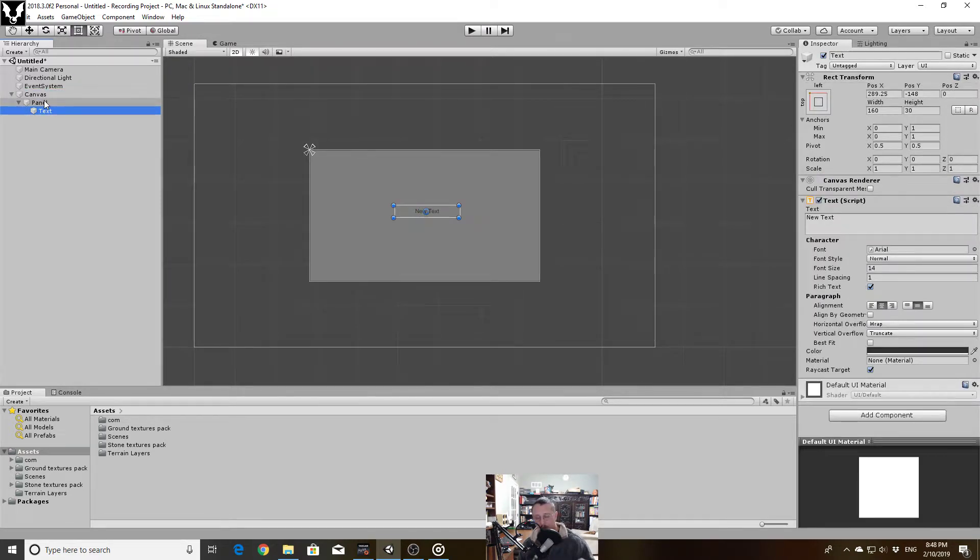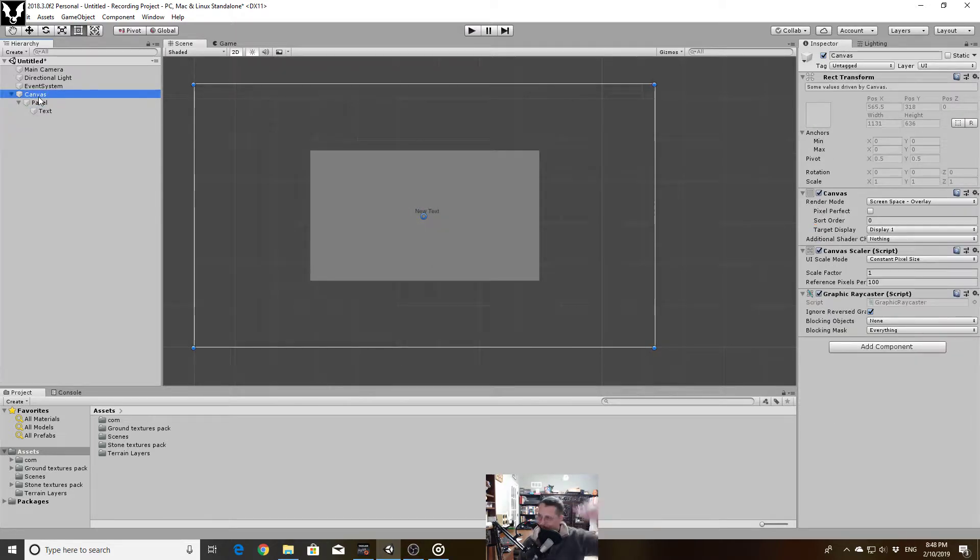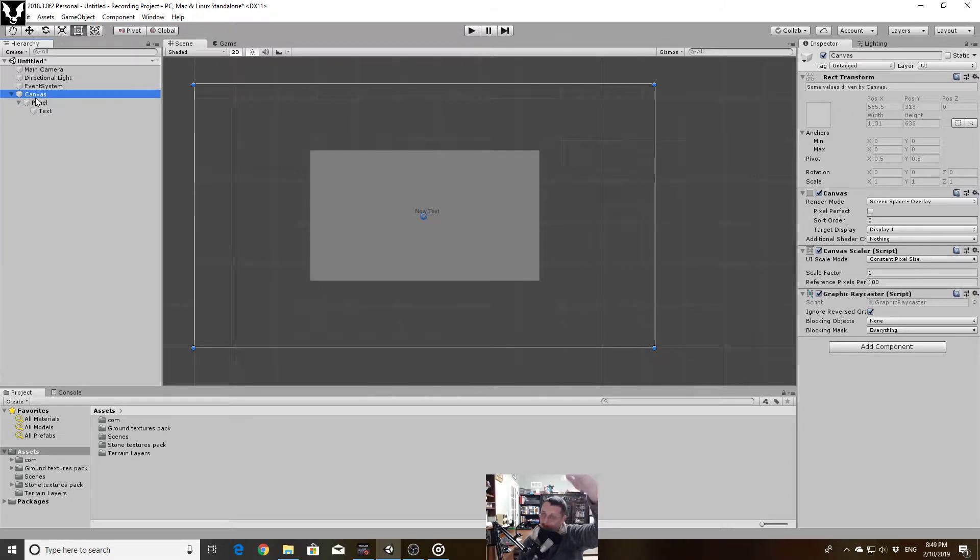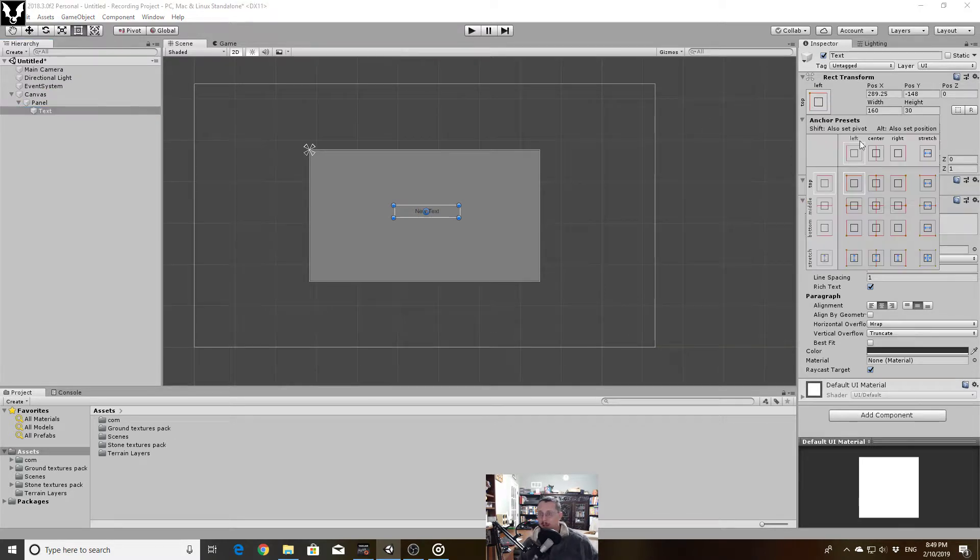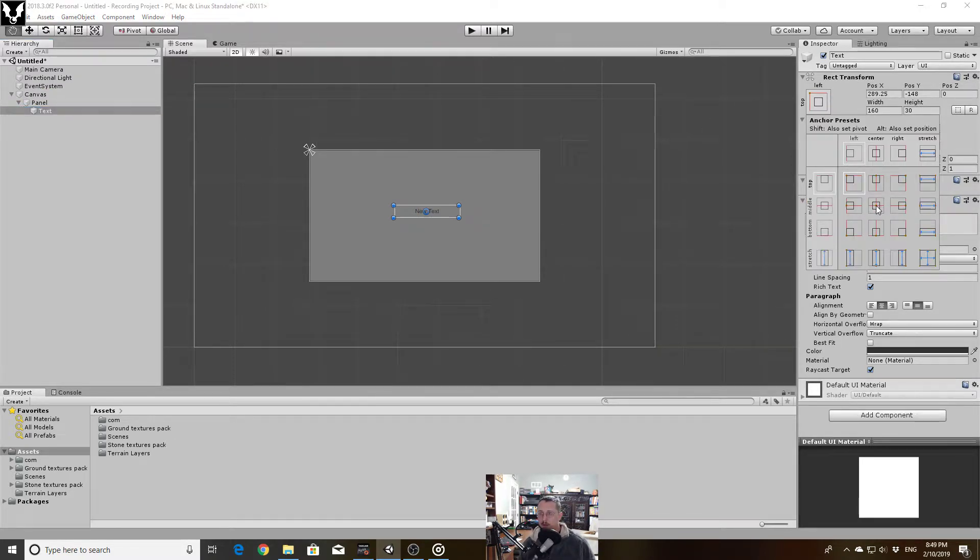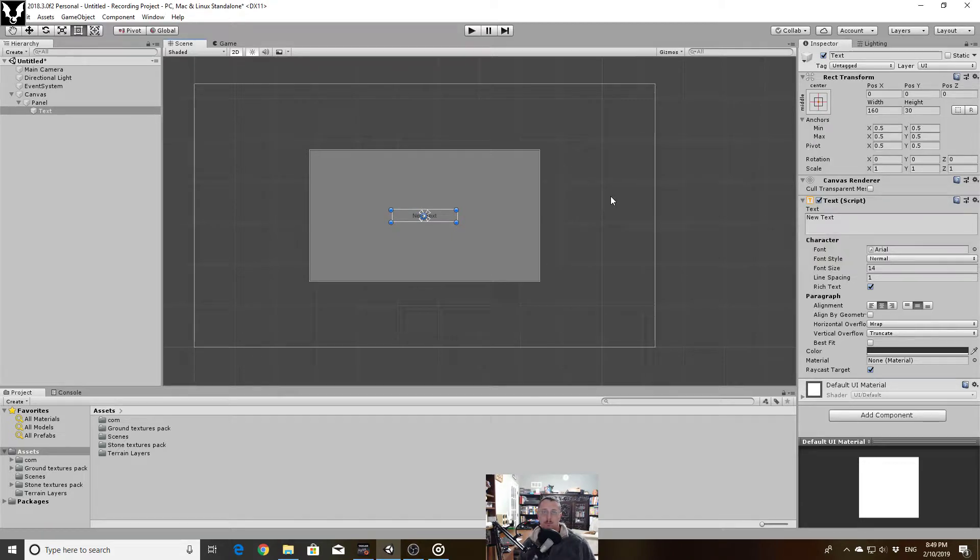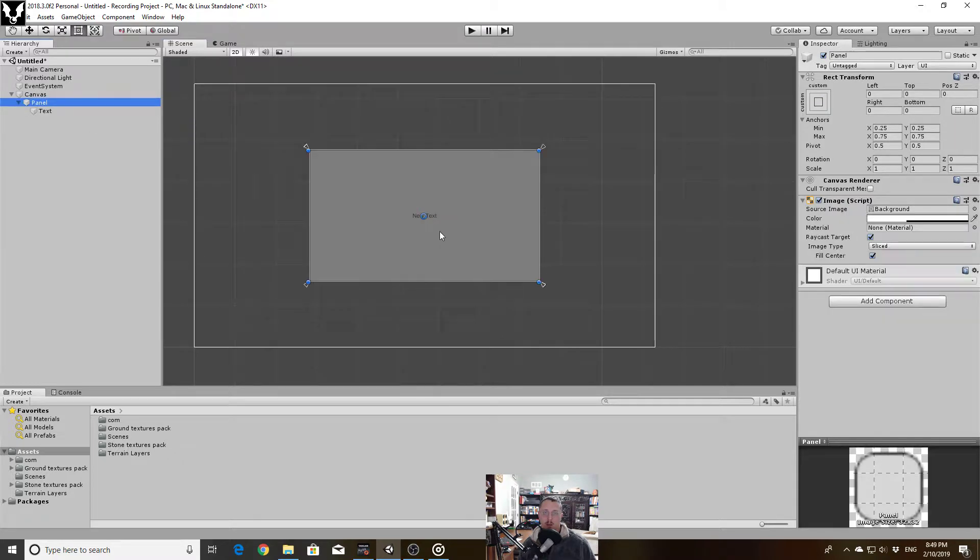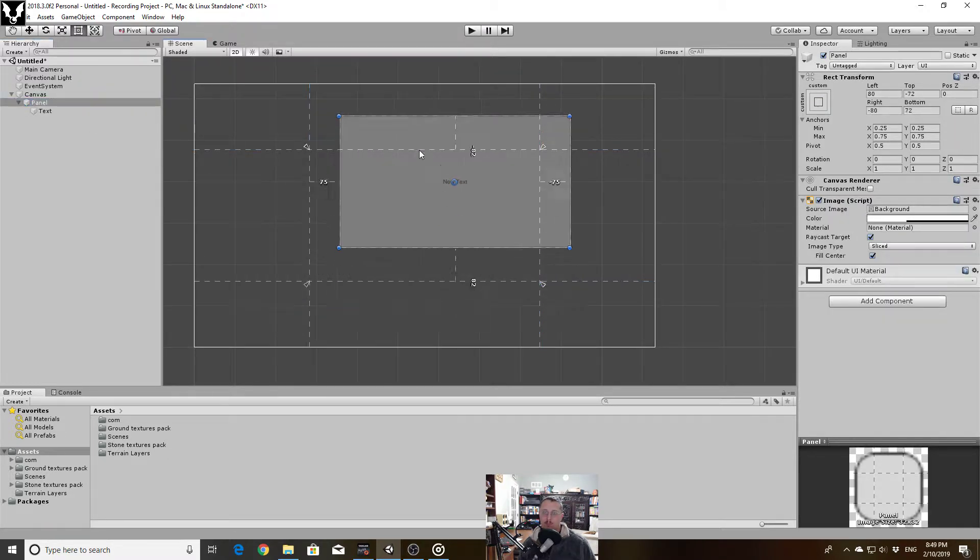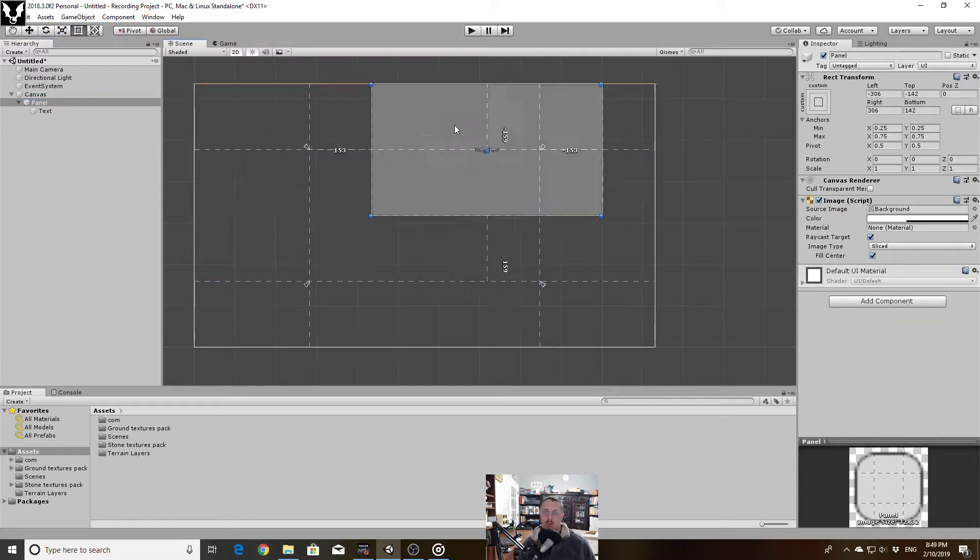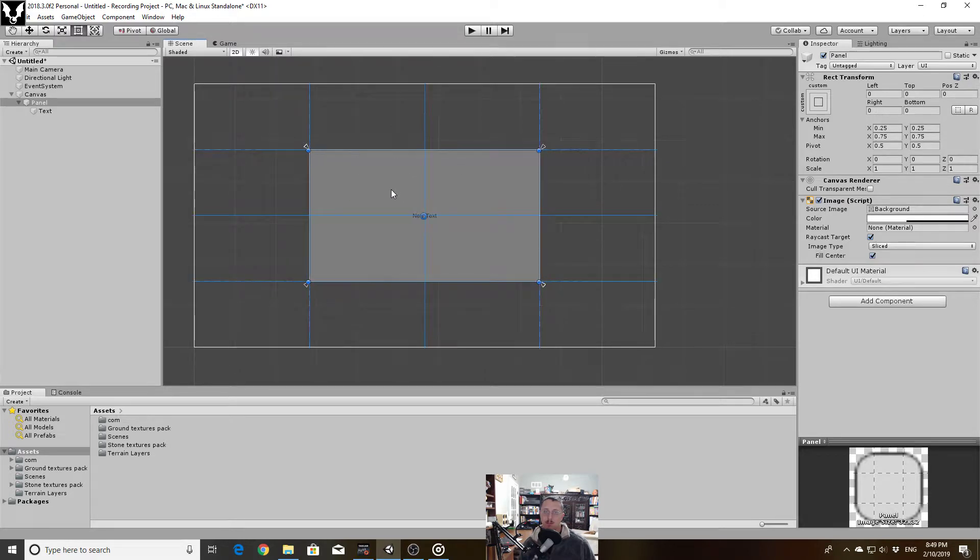UI element anchor points will always be relative to its parent UI element, not the top level canvas. Unless the top level canvas does in fact happen to be the parent. So I can take this text box and I can change its positioning to be dead centered. And now regardless of where I move this panel, that text is going to be dead center.